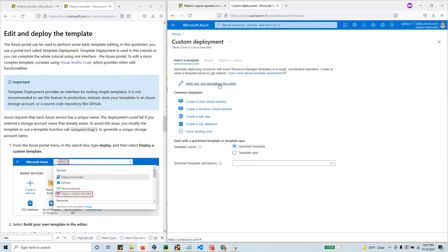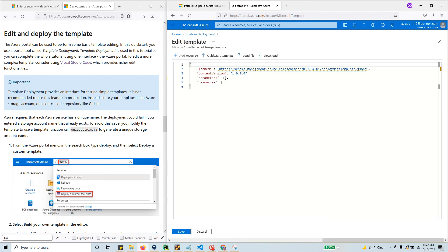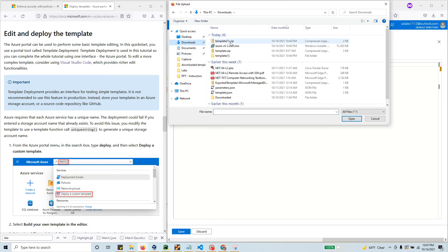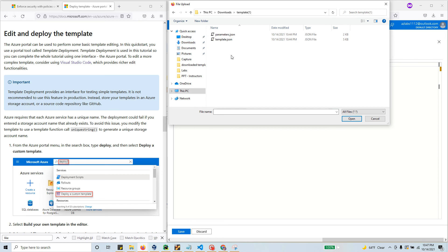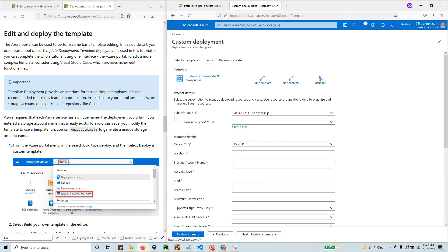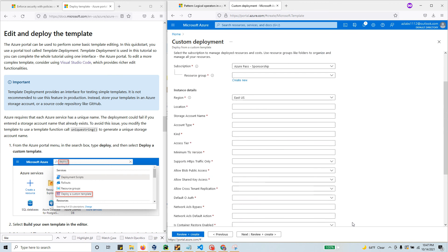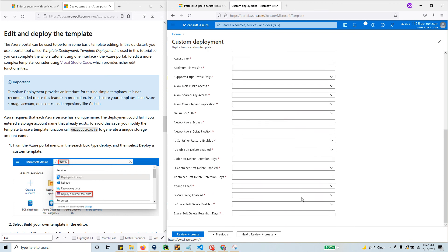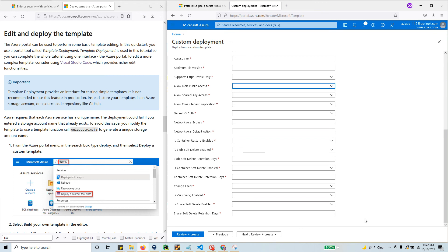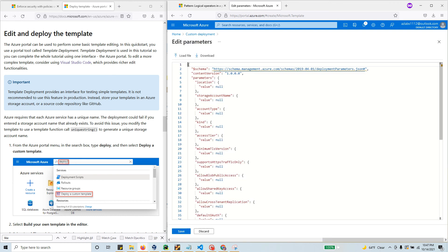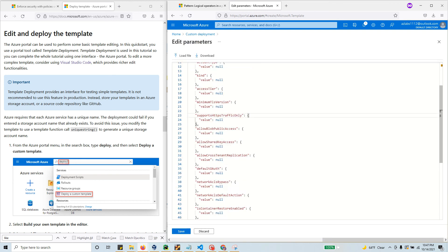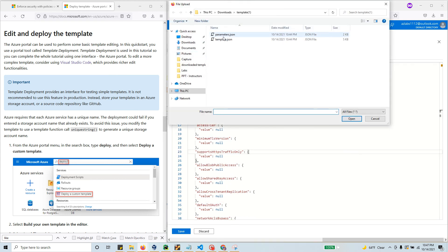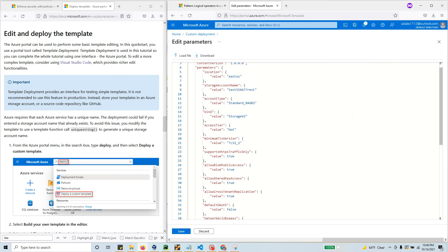Click 'build your own template in editor', then click 'load file'. Go to downloads, get the template file, and upload it. Save the template file. You see this nice UI with a bunch of things to provide. But we already have the parameters file, so click 'edit parameters', then 'load file', get the parameter file, and save.